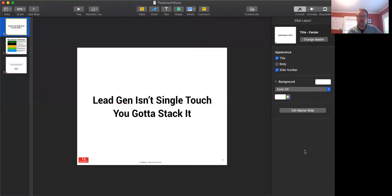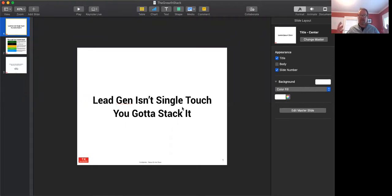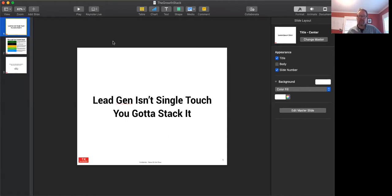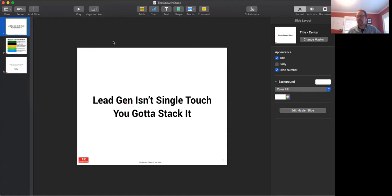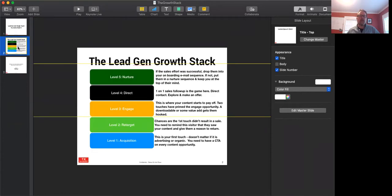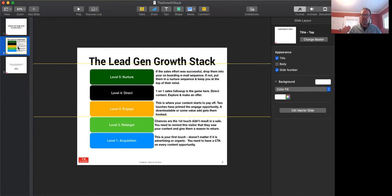That growth stack actually involves a bunch of different pieces and I'm going to share a quick slide here so we can talk about it because I think it makes more sense visually. All right, so lead gen isn't single touch at all. You got to stack it. There's no way that you can expect to have one ad and a meeting. It's not a realistic expectation. So you've got to earn the right for that meeting through your marketing.